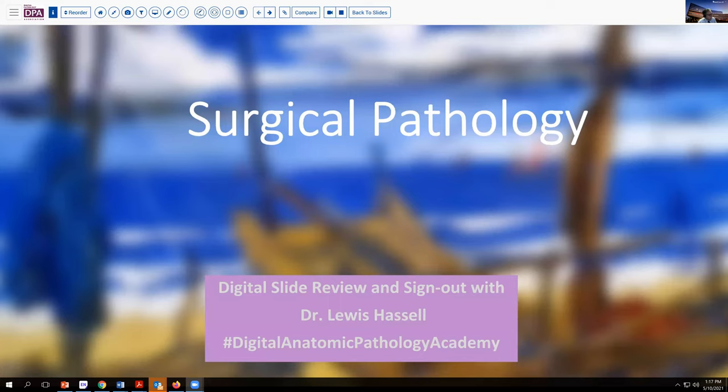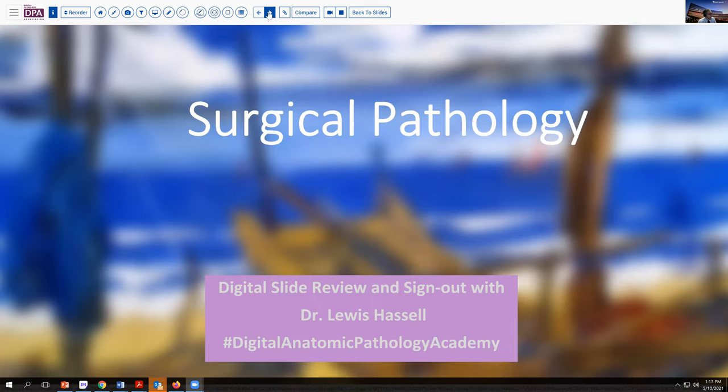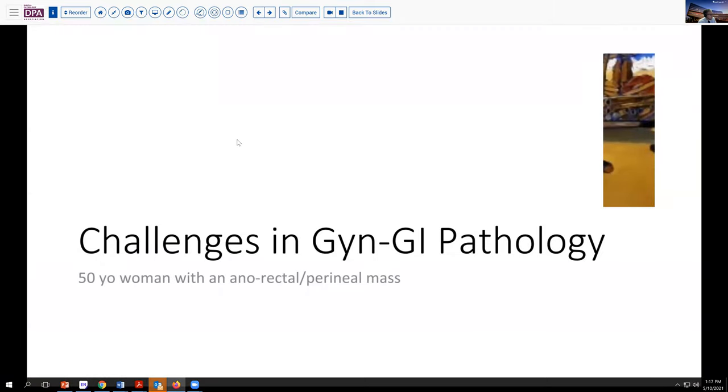Hello. Welcome again to a session of digital slide review and sign out on topics in surgical pathology. I'm Dr. Lewis Hassell, coming to you from the University of Oklahoma Health Sciences Center. Our program today is part of the Digital Anatomic Pathology Academy, courtesy of the Digital Pathology Association and PATH Presenter. We're talking today about a somewhat unique case, a challenge in GYN and GI pathology, with some interspersed aspects of breast and cutaneous pathology mixed in.